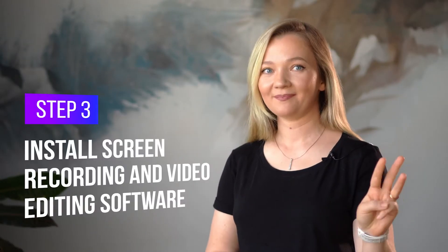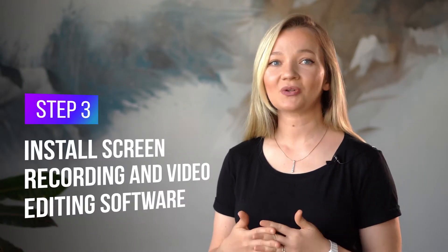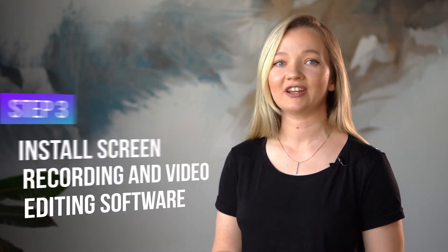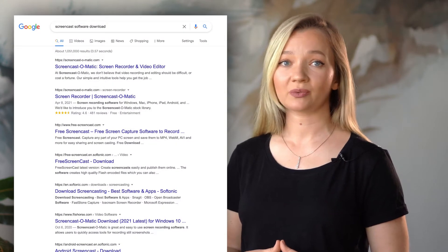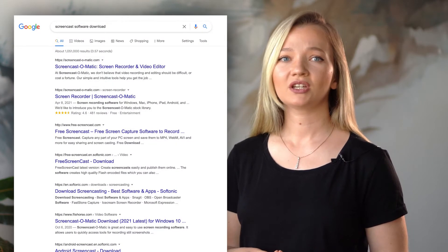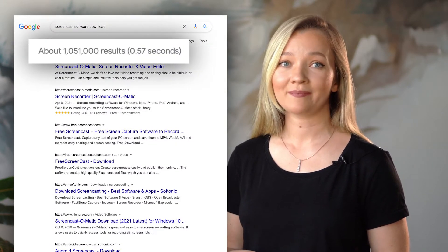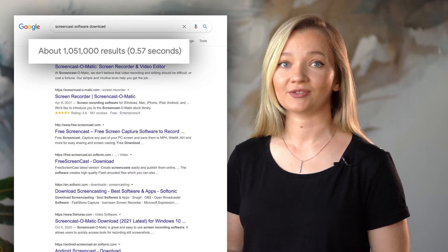Step 3: install screen recording and video editing software. In addition to a microphone, you will need a recording tool. For the search term 'Screencast Software Download', Google returns about 1,050,000 results, among them reviews and developer sites where you can download the software.